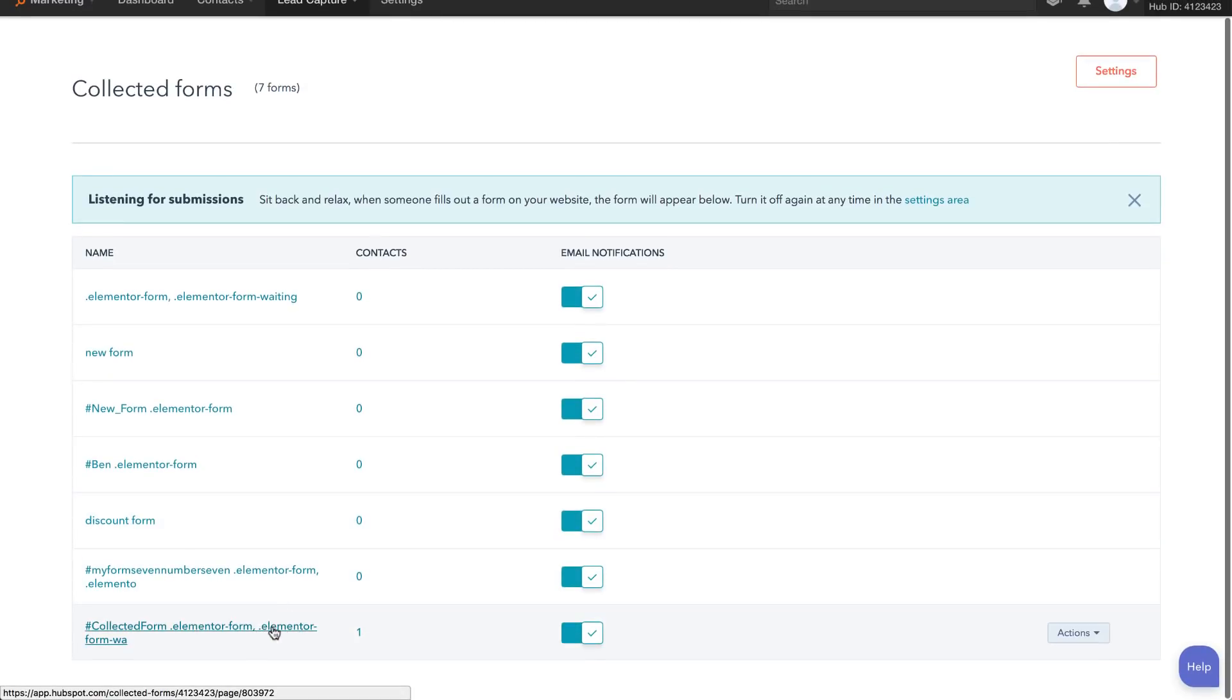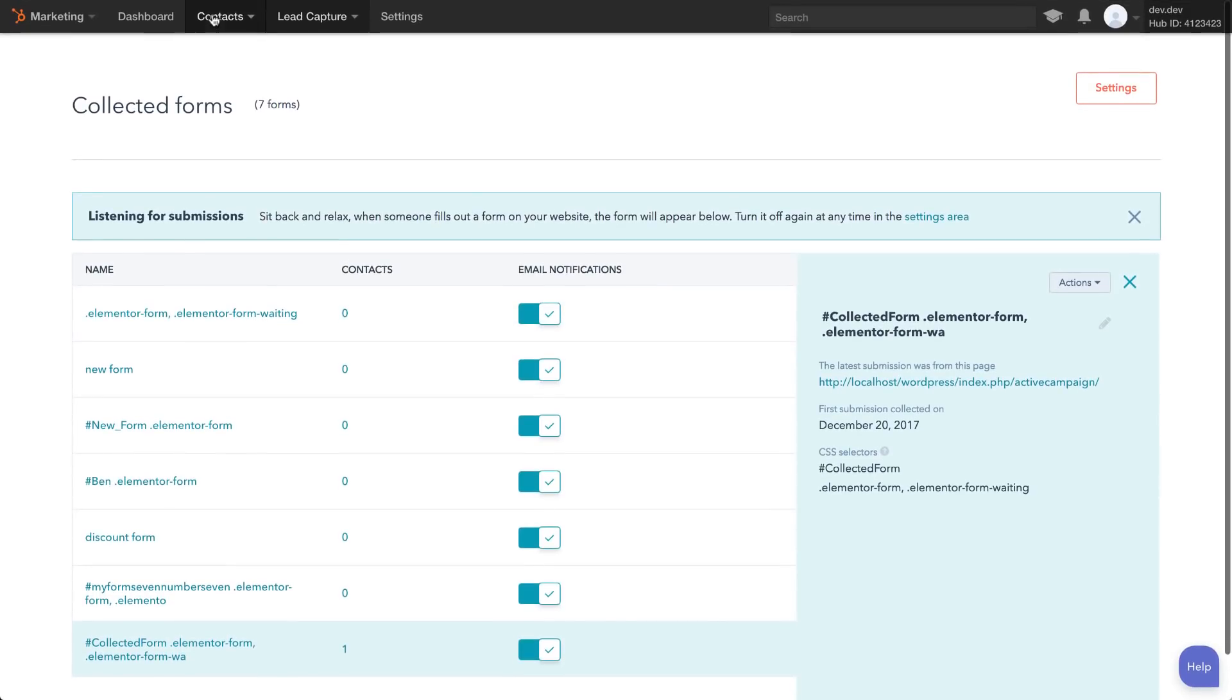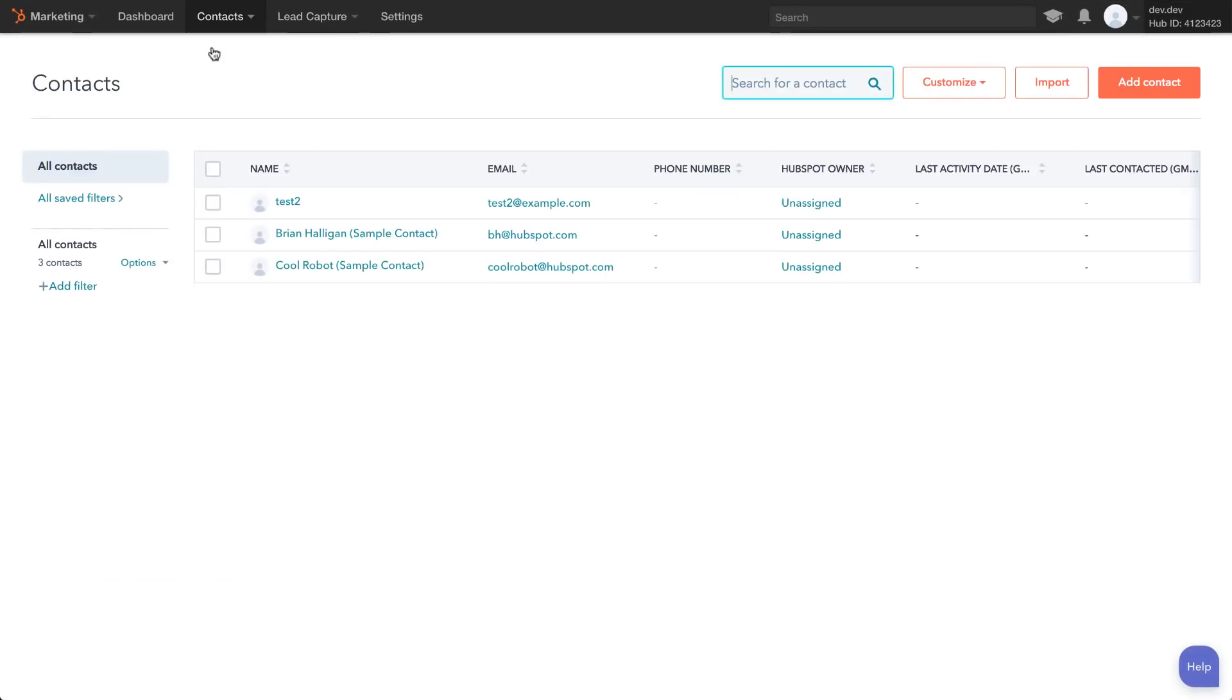To view the new contact that was just submitted, go to Contacts, Contacts. That contact will now be monitored by HubSpot.